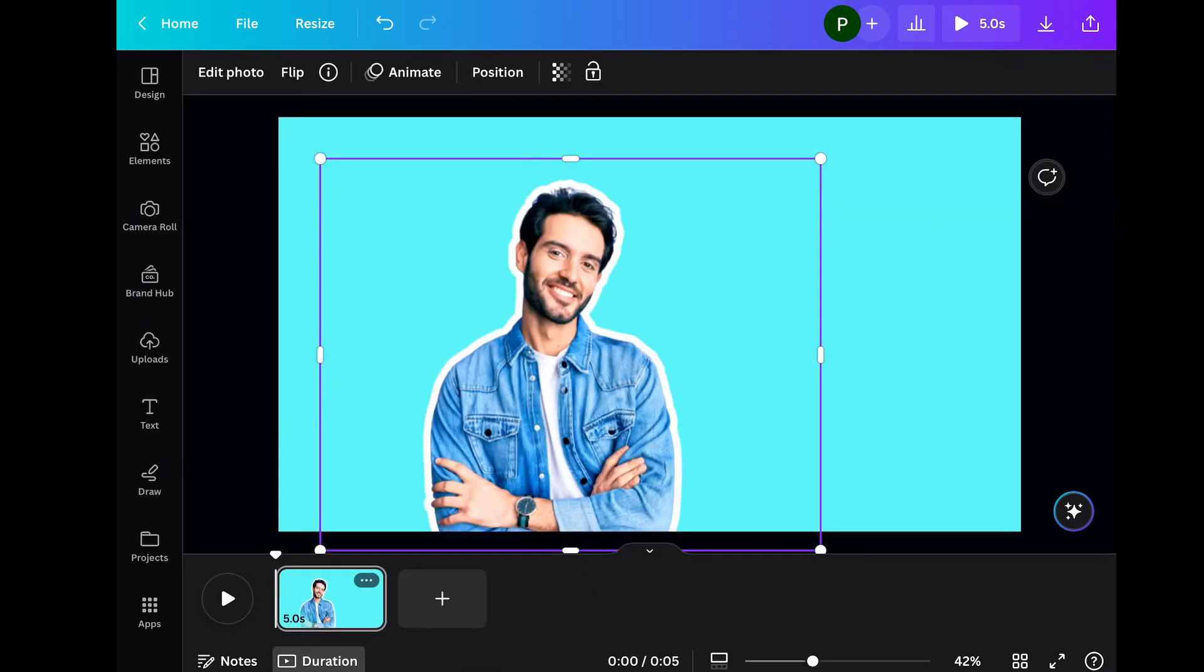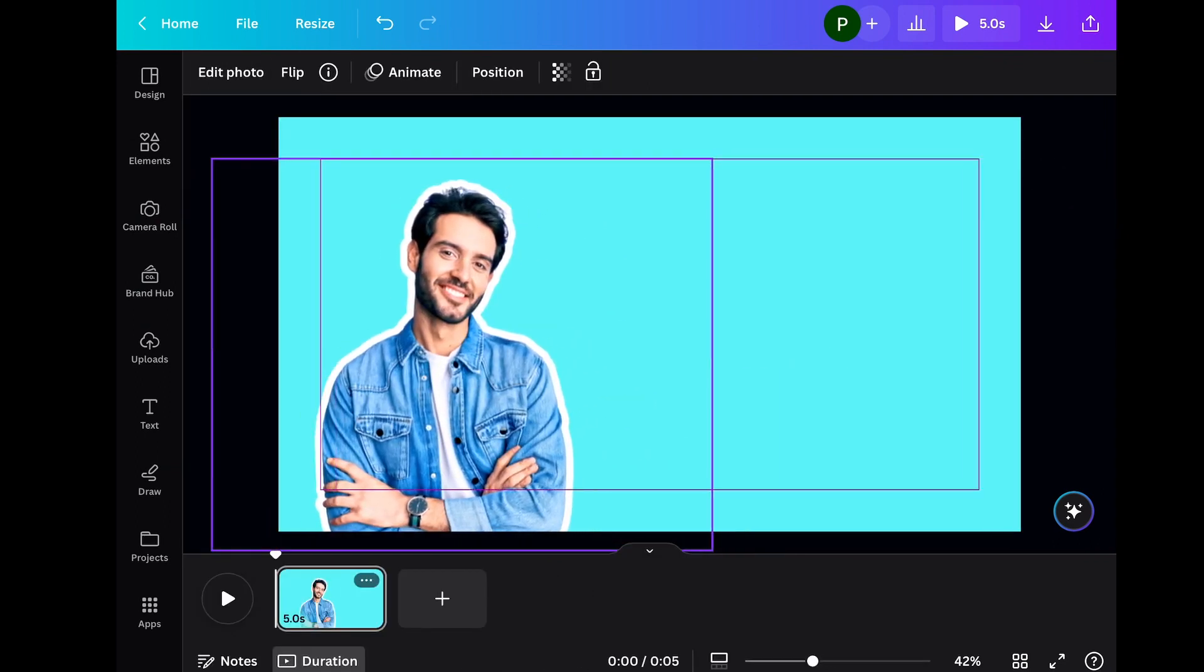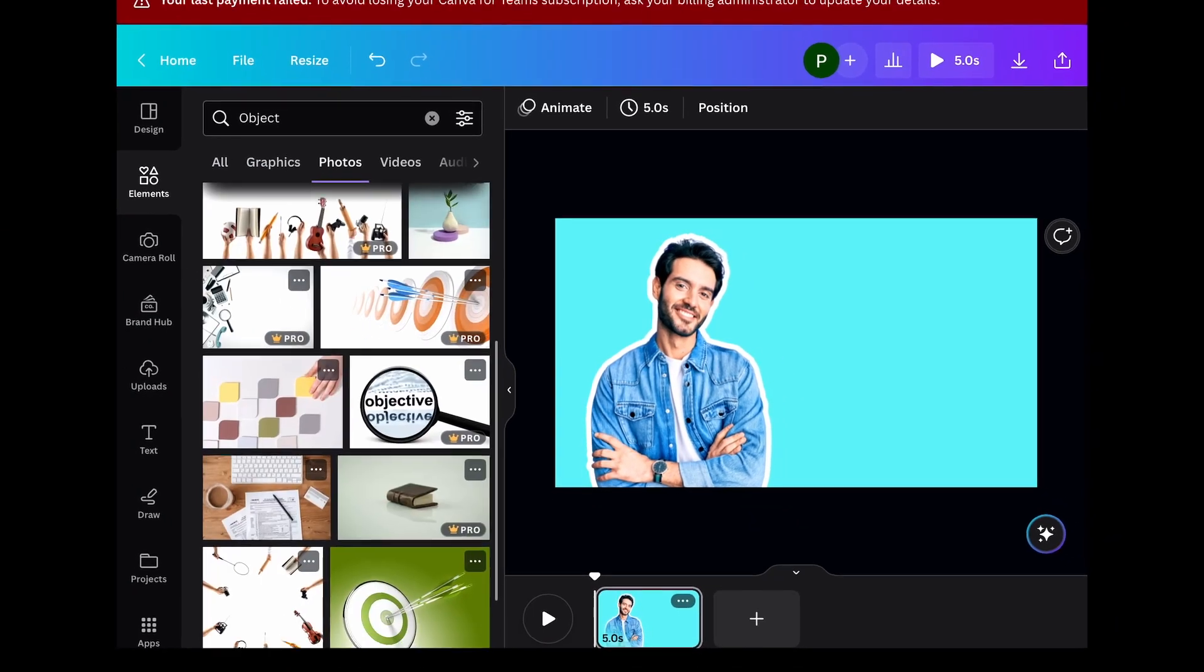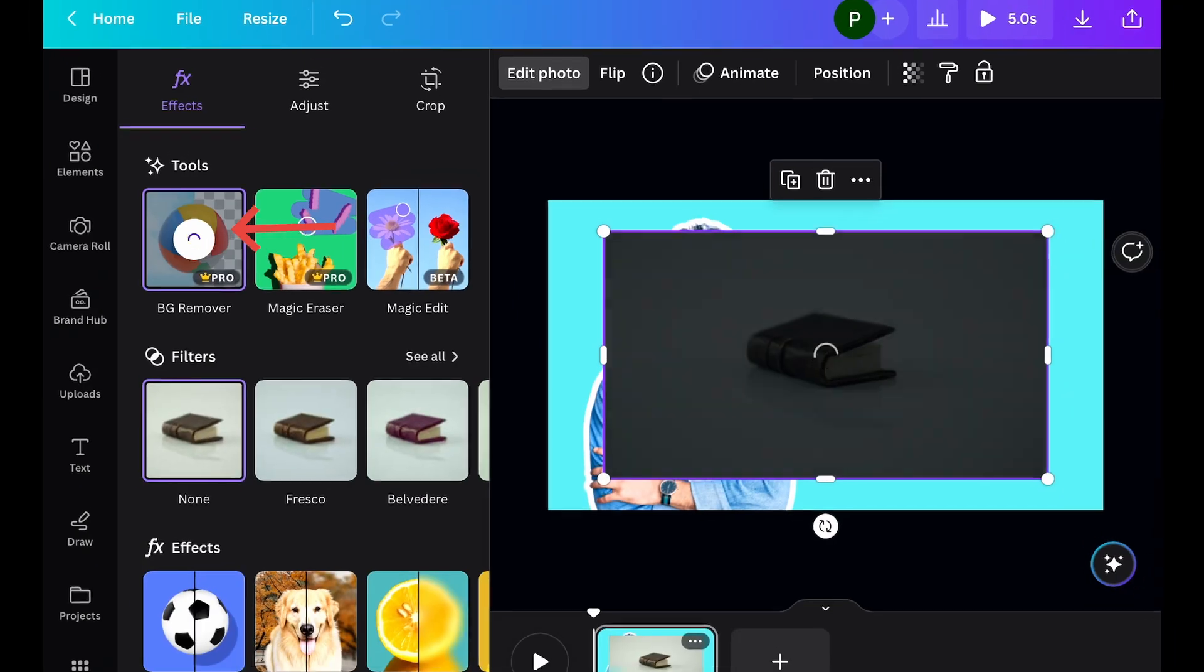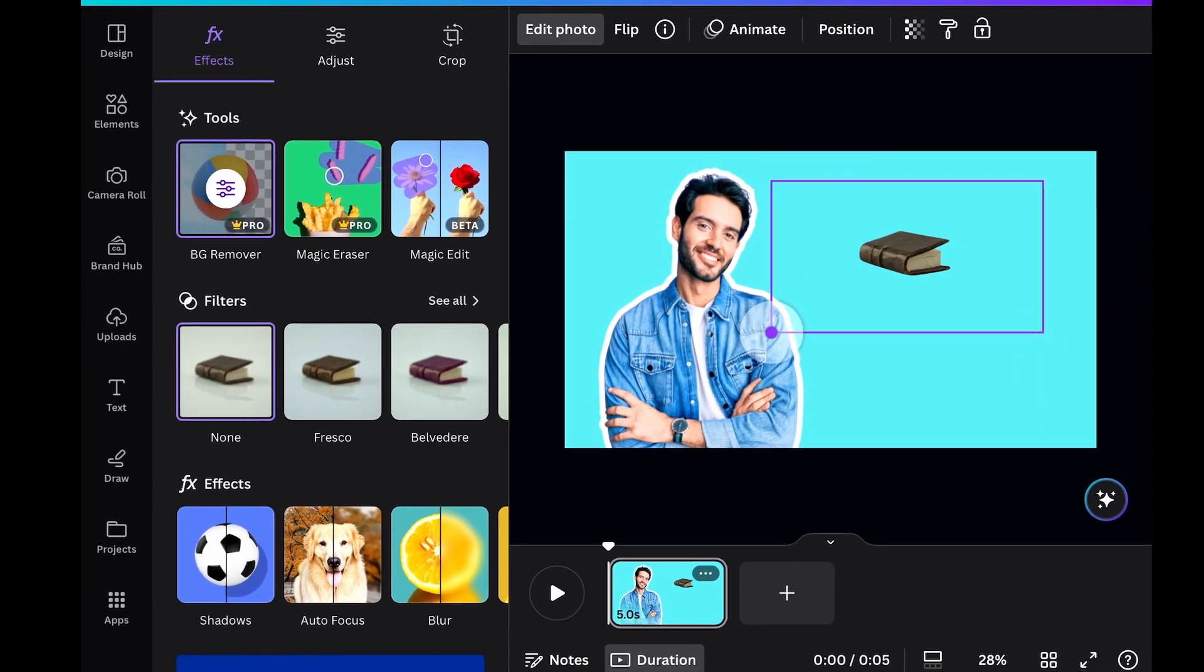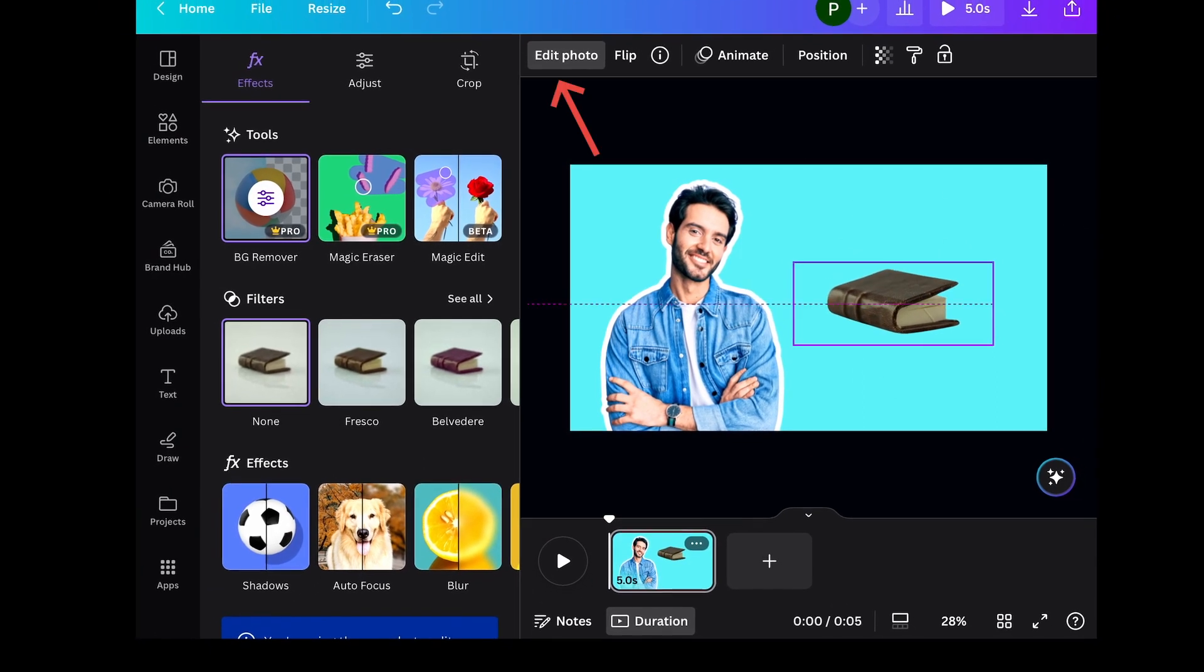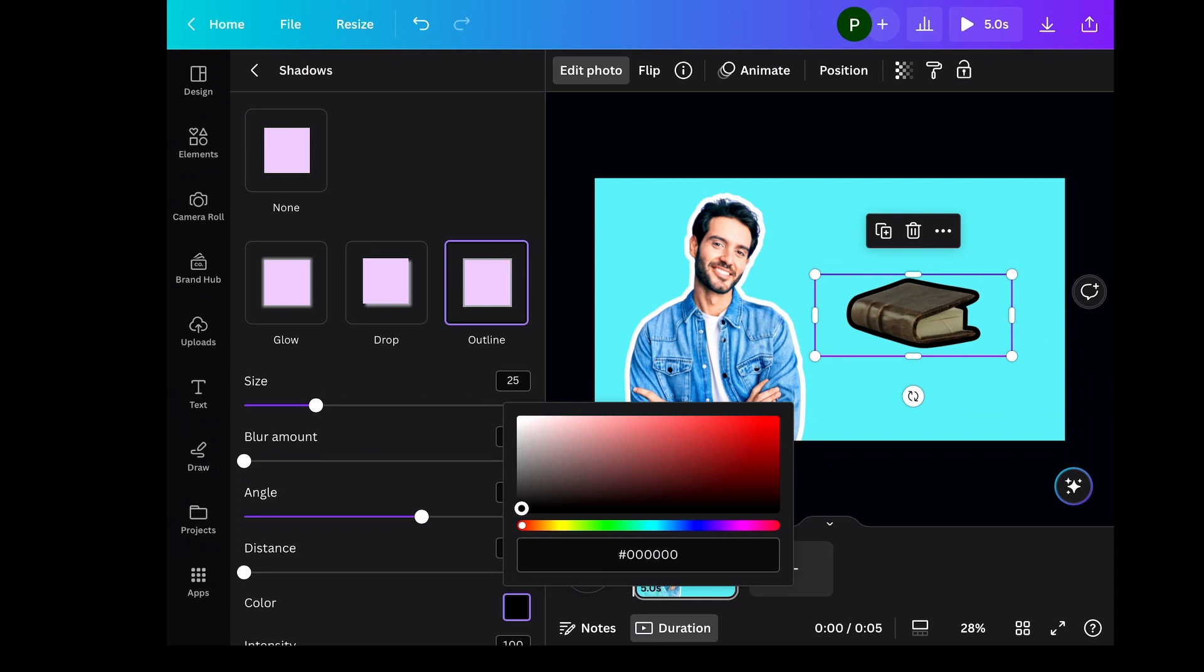Now we are done with adding outlines to the body, the image. So we can similarly add outlines to objects like books or laptop or anything. I'll choose this book here and remove its background, and then similarly we'll go into edit photos and add outlines to it. Like this, it looks good to me.